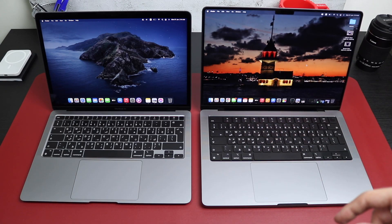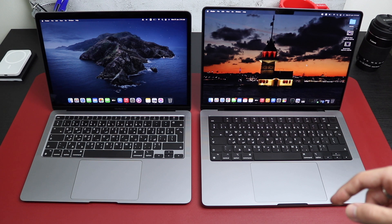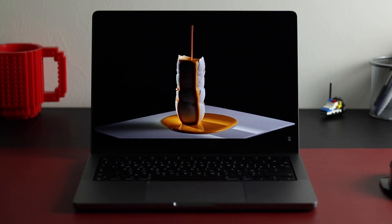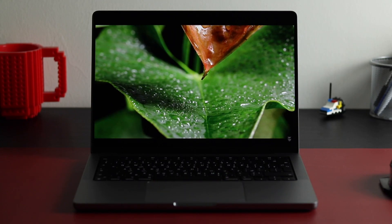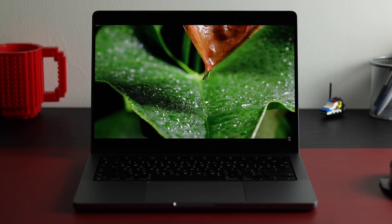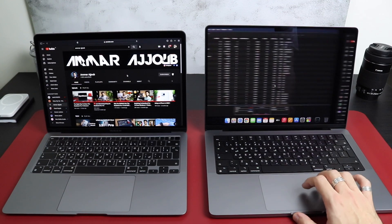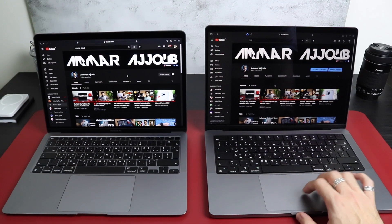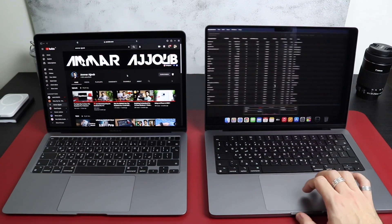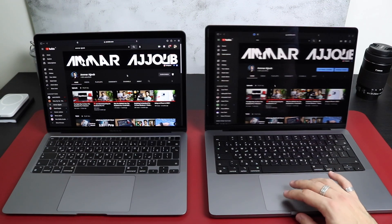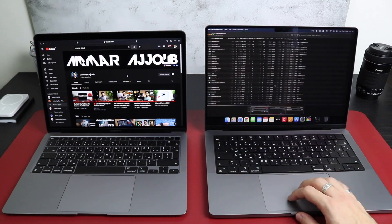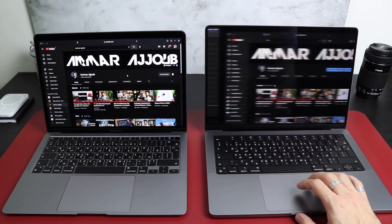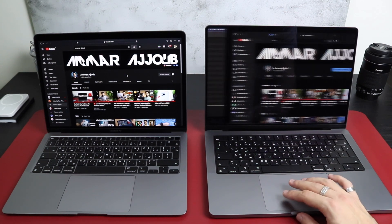full screen, and up to 1,600 nits peak brightness with HDR content. 1 million to 1 contrast ratio. 1 billion colors. And last but not least, we have an adaptive refresh rate up to 120Hz. So if you put both displays next to each other, that double the performance actually checks.